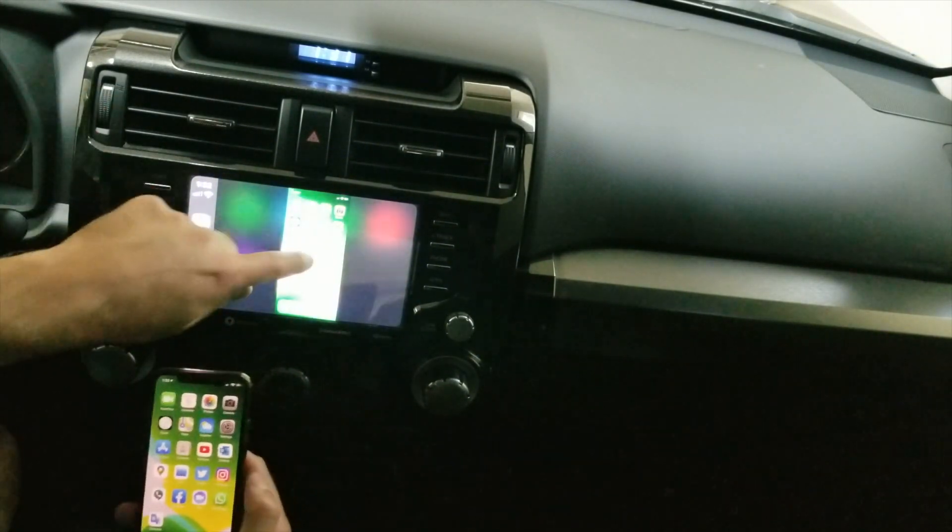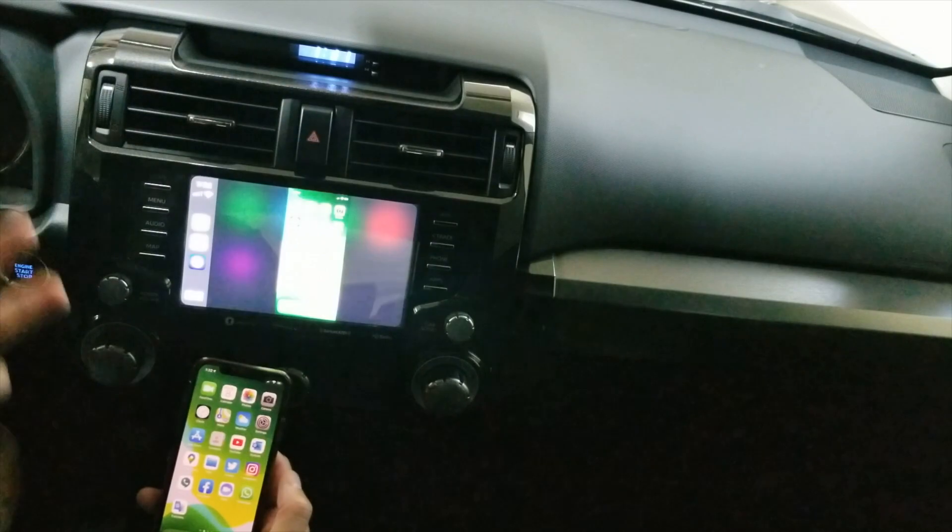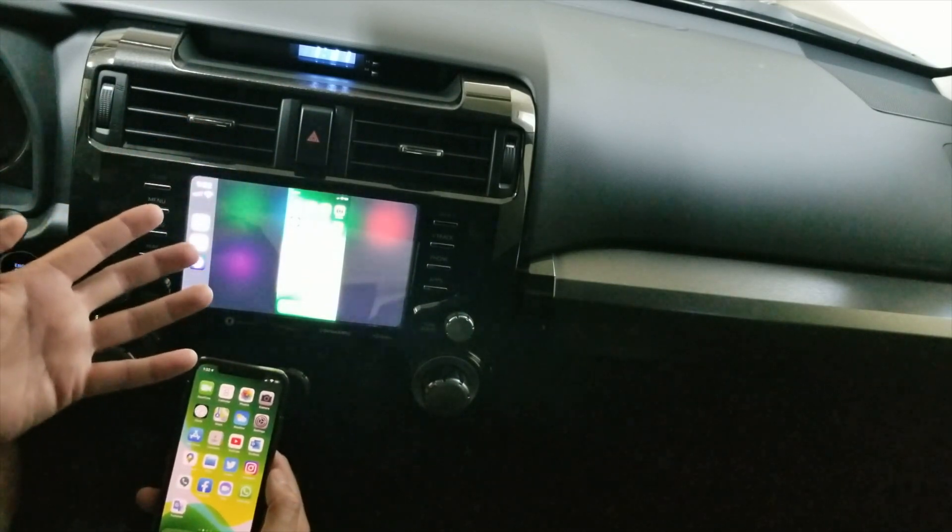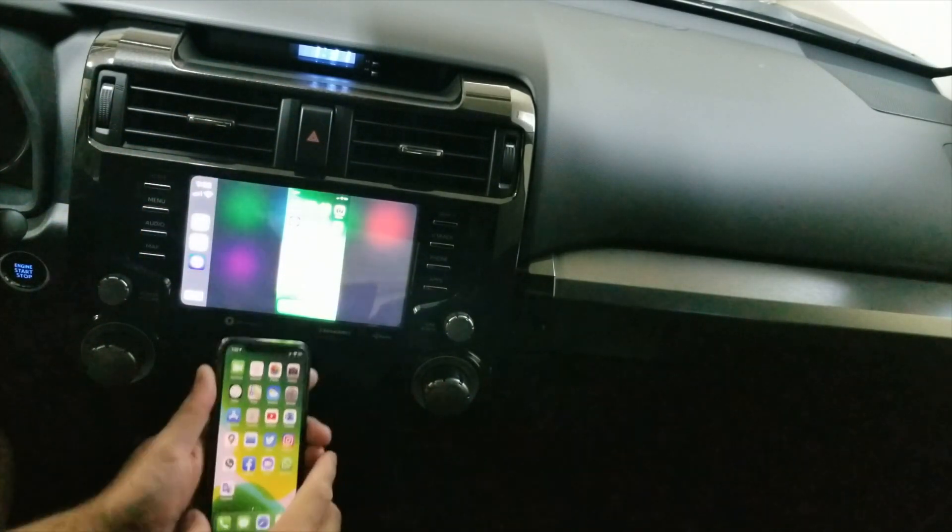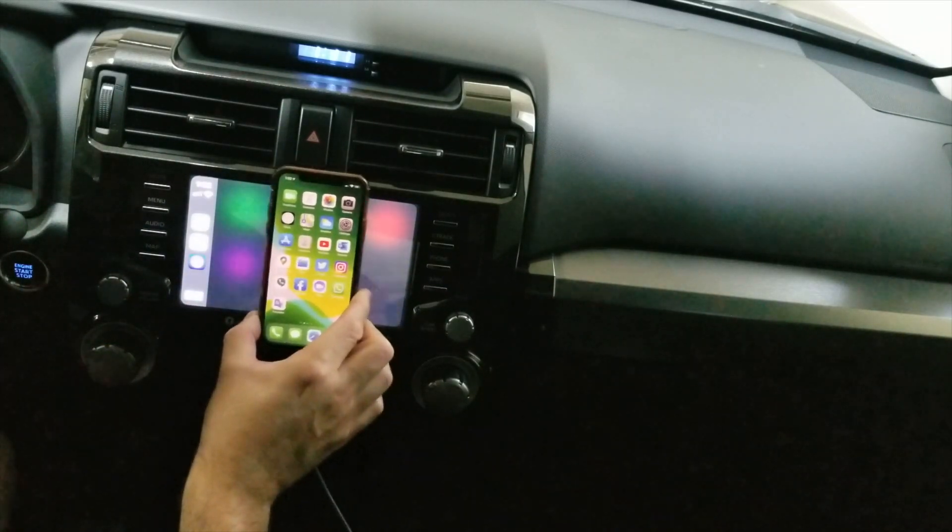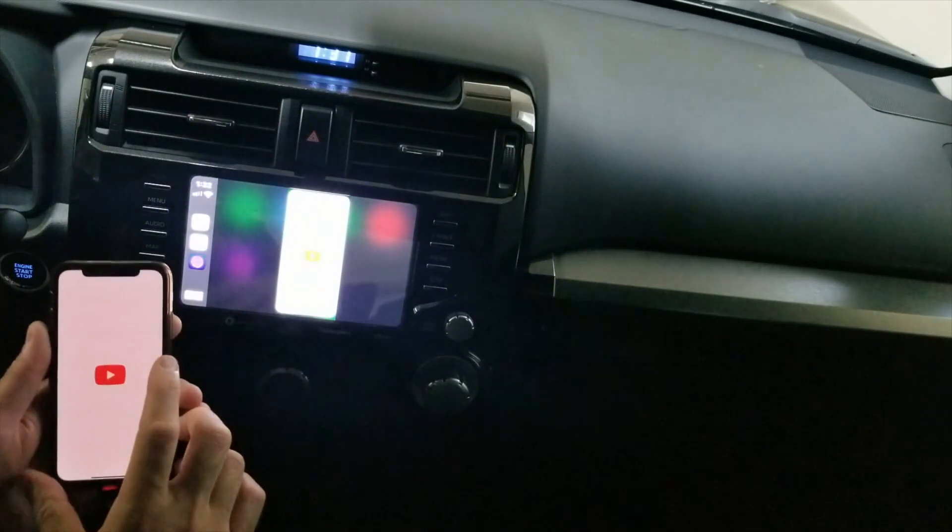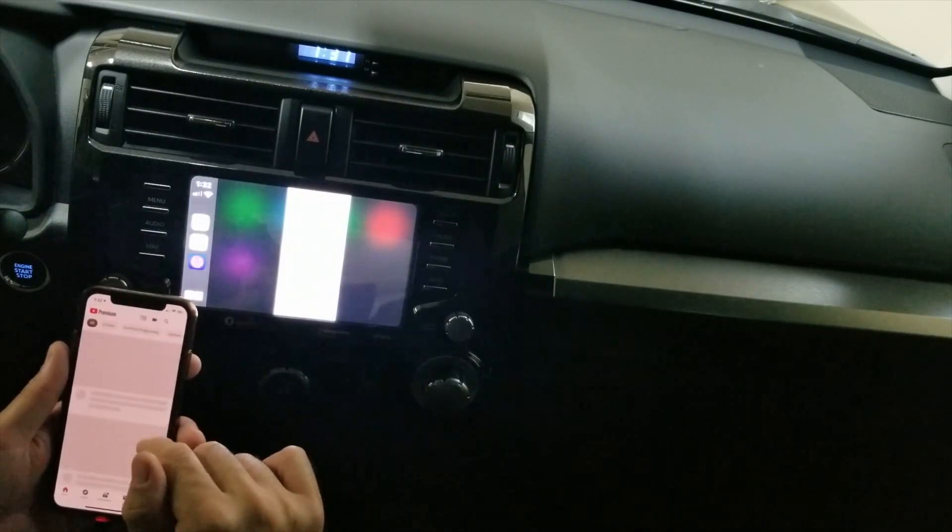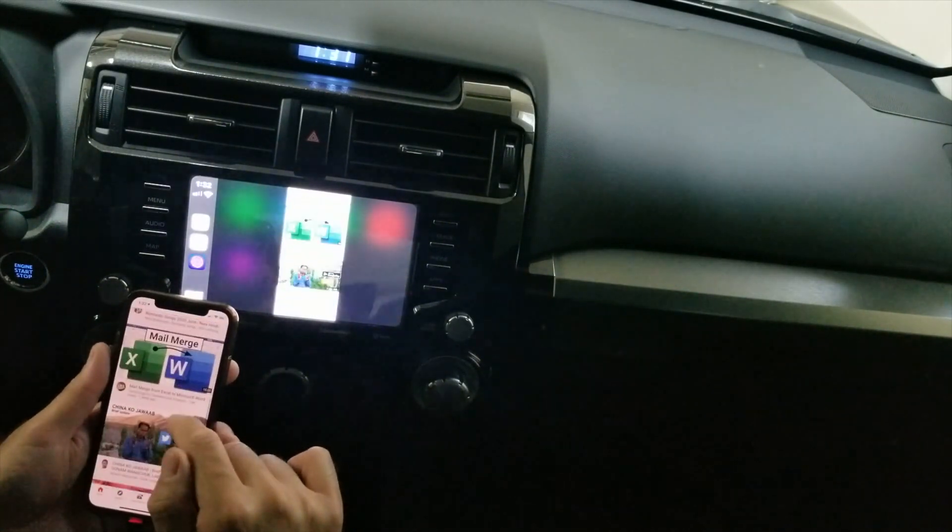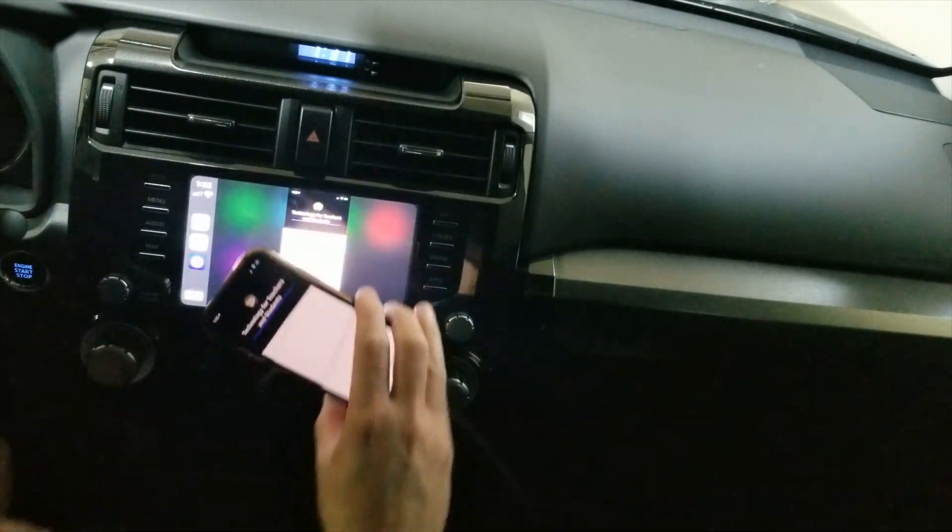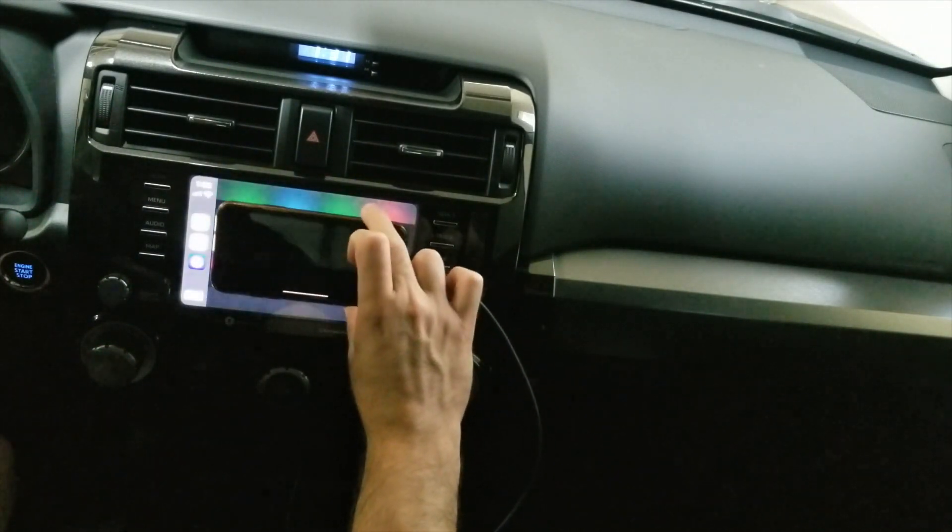If I move around here, it's actually mirroring your display. Here's the problem: see, my phone is bigger than the screen. If I want to run some video or something, it's not beneficial because my screen and the CarPlay screen are the same size.